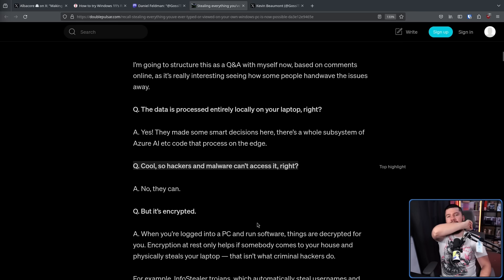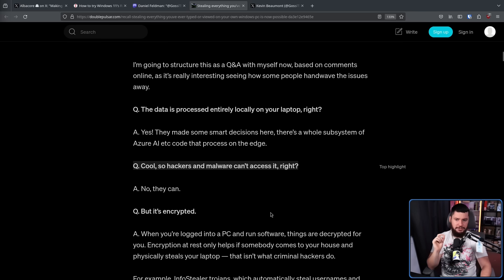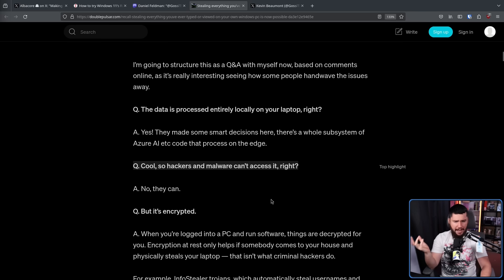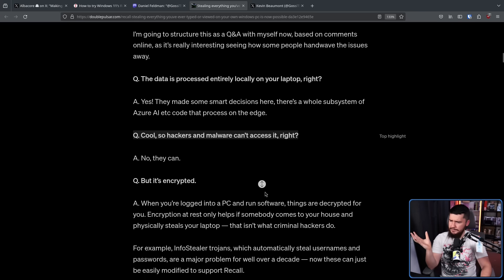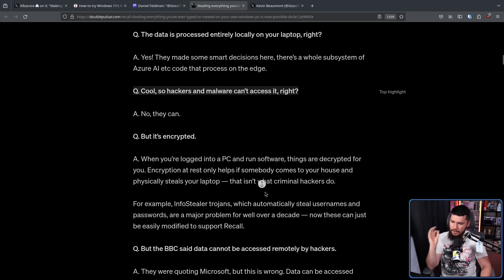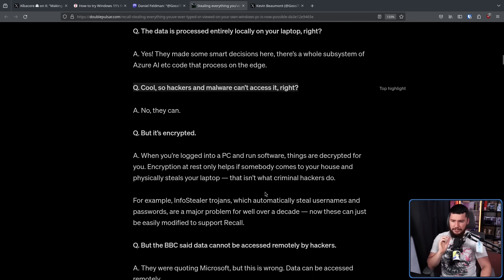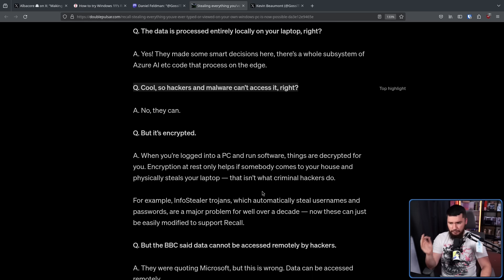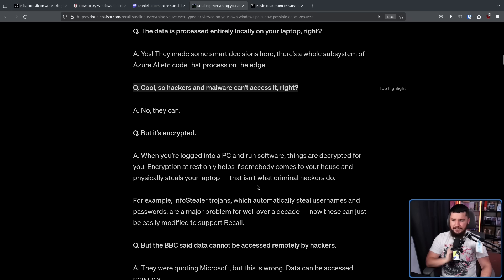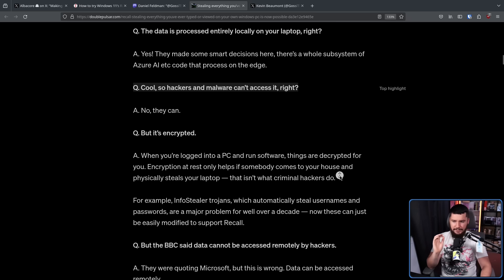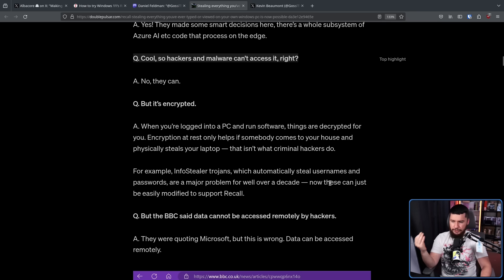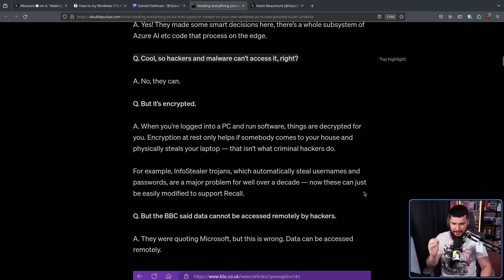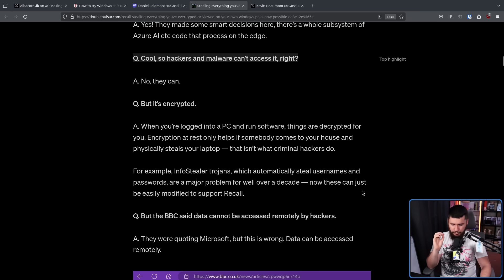But there is a very important issue with how the data is stored. Cool, so hackers and malware can't access it, right? No, they can. But it's encrypted. When you're logged into a PC and run software, things are decrypted for you. Encryption at rest only helps if somebody comes to your house and physically steals your laptop. That isn't what criminal hackers do. For example, infostealer trojans, which automatically steal usernames and passwords are a major problem for well over a decade. Now these can just easily be modified to support Recall.